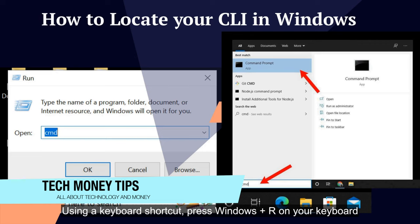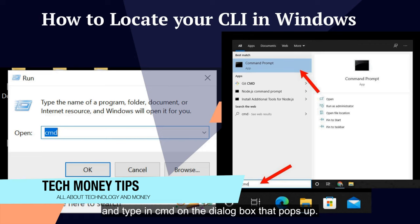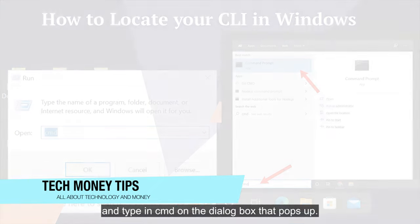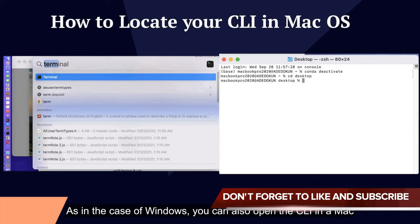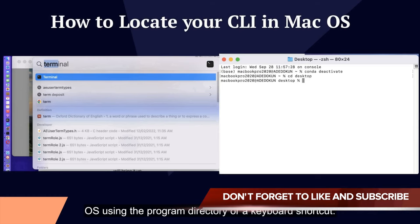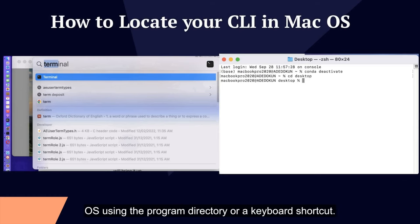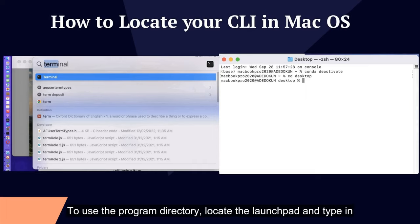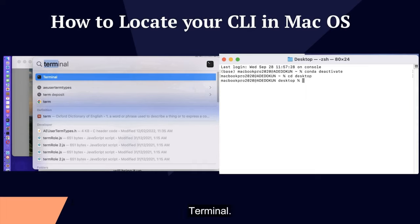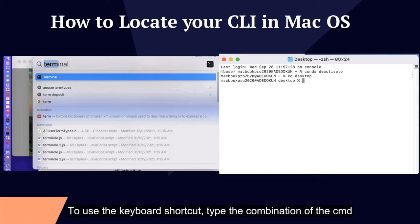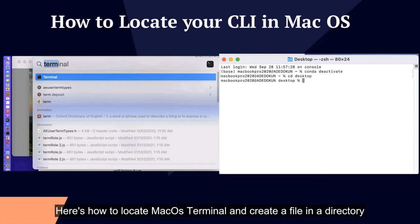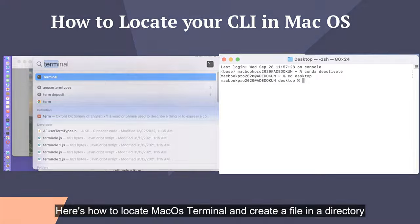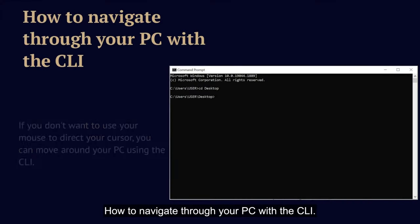How to locate your CLI in macOS: as with Windows, you can open the CLI in macOS using the program directory or a keyboard shortcut. To use the program directory, locate the Launchpad and type "terminal" — this will bring it up. To use the keyboard shortcut, press Cmd + Spacebar. Here's how to locate the macOS terminal and create a file in a directory.